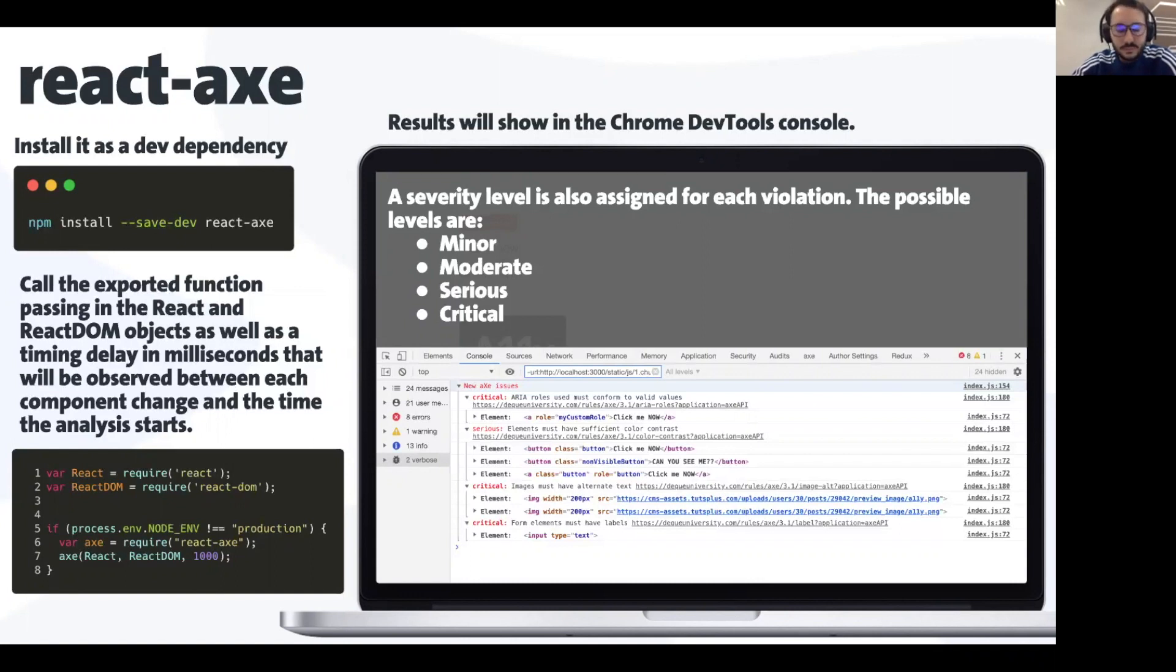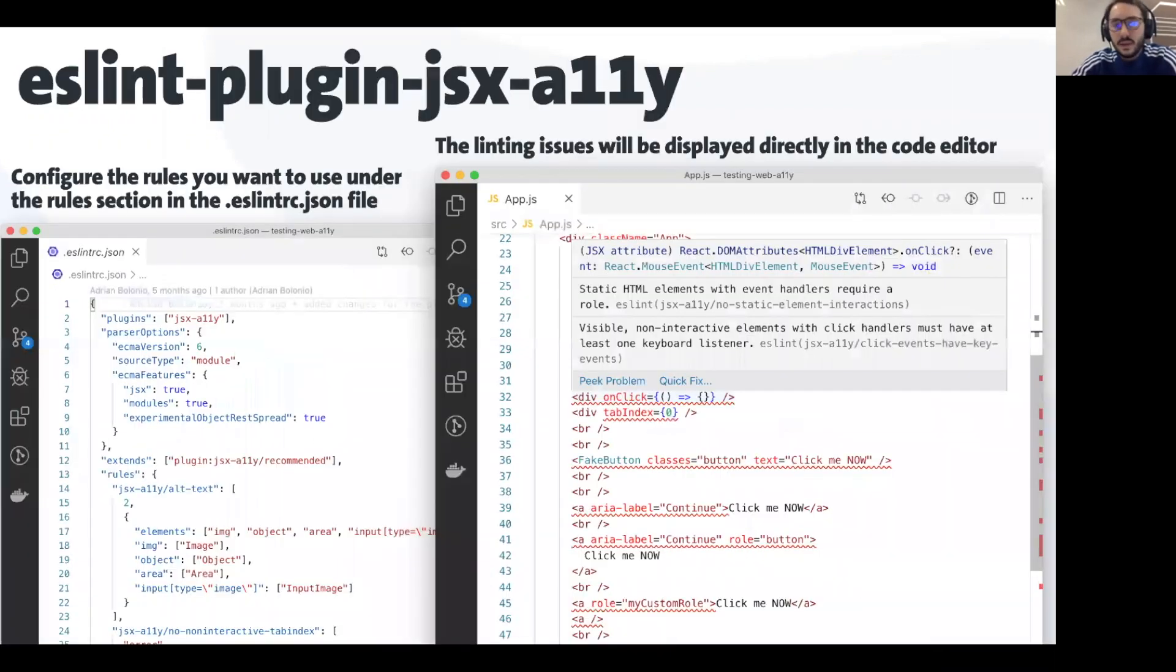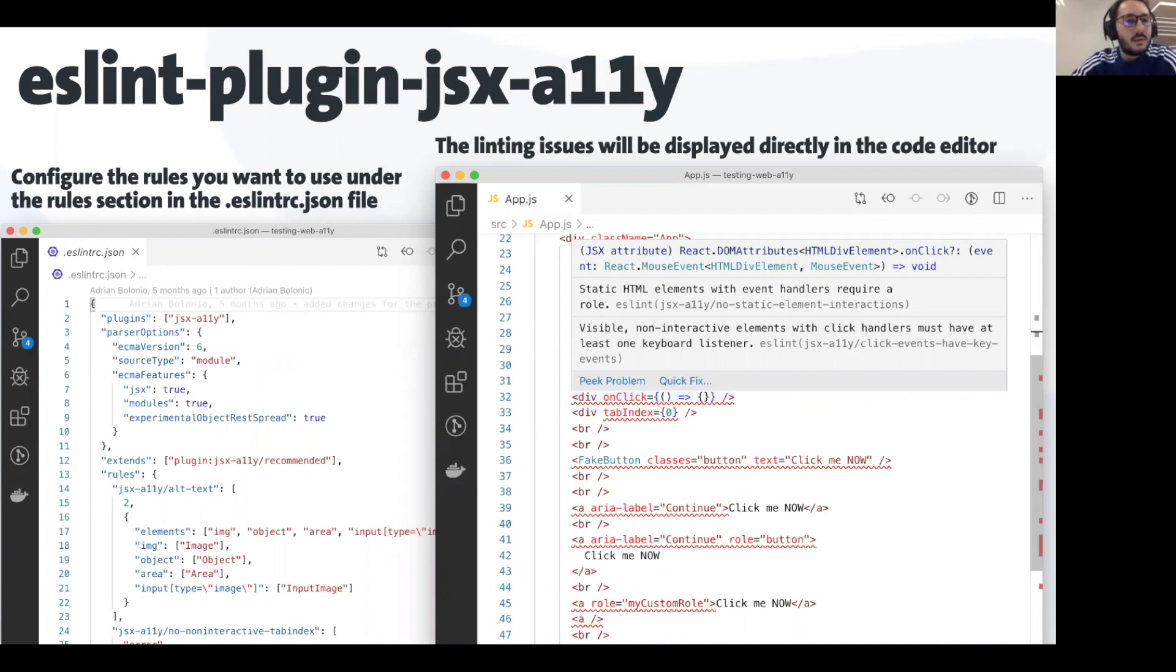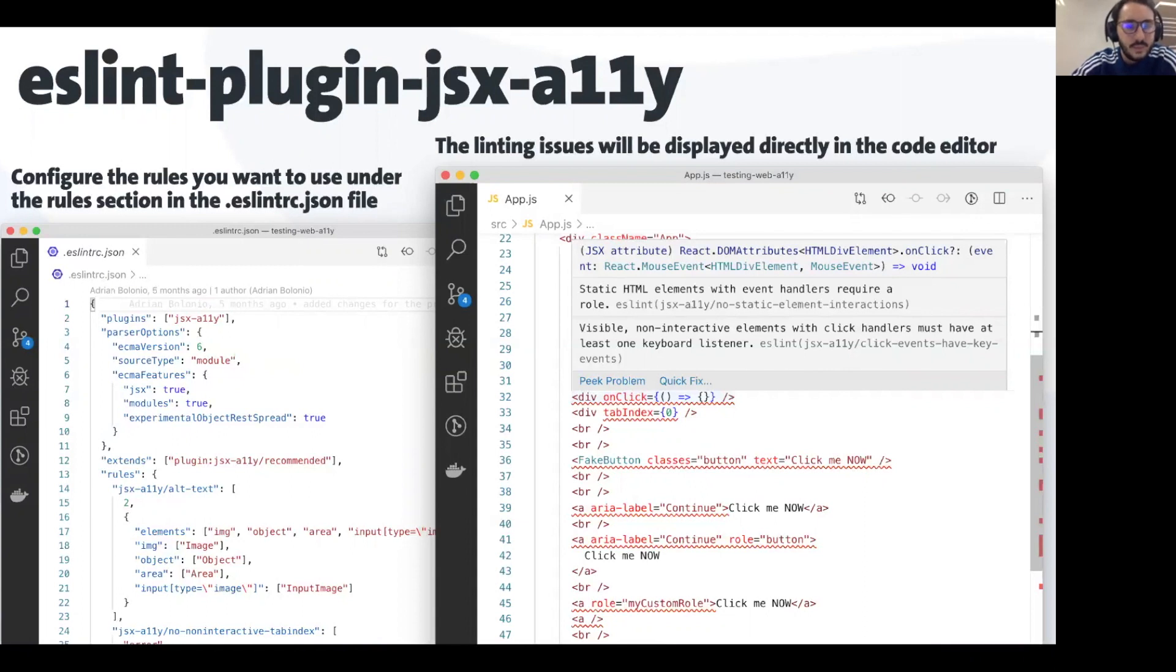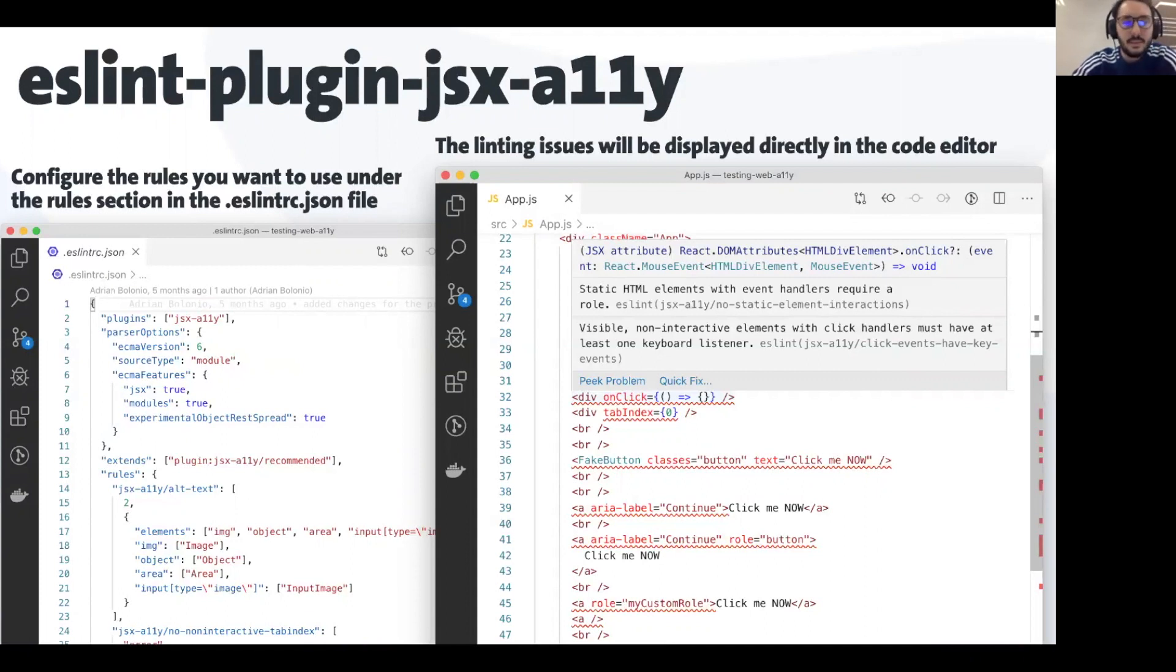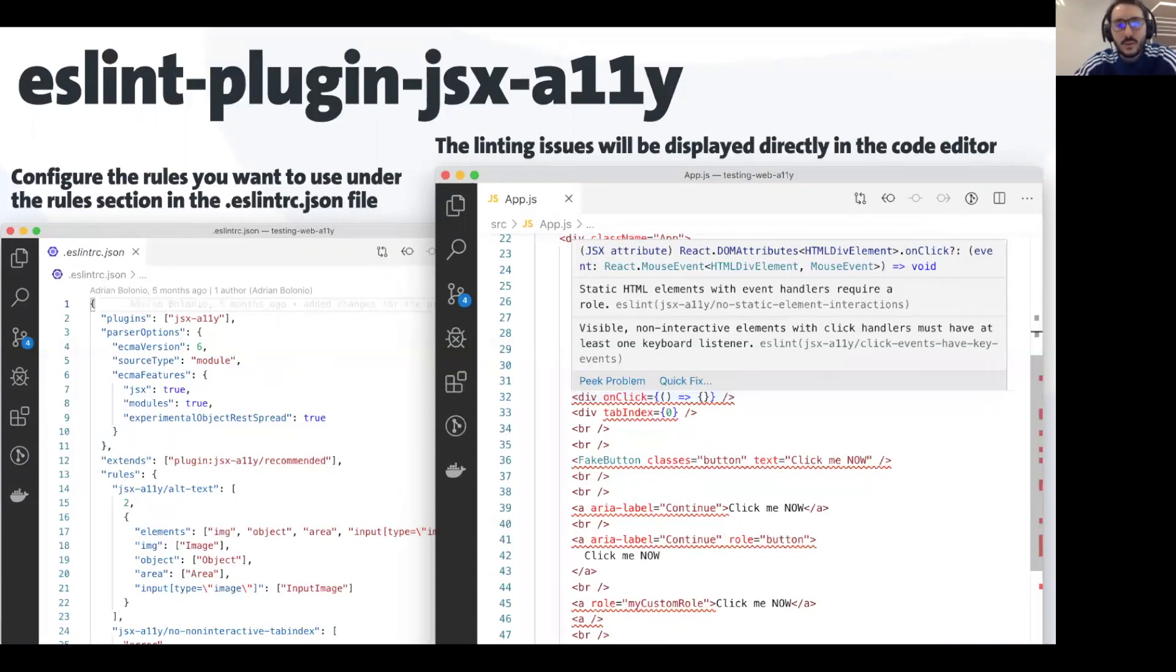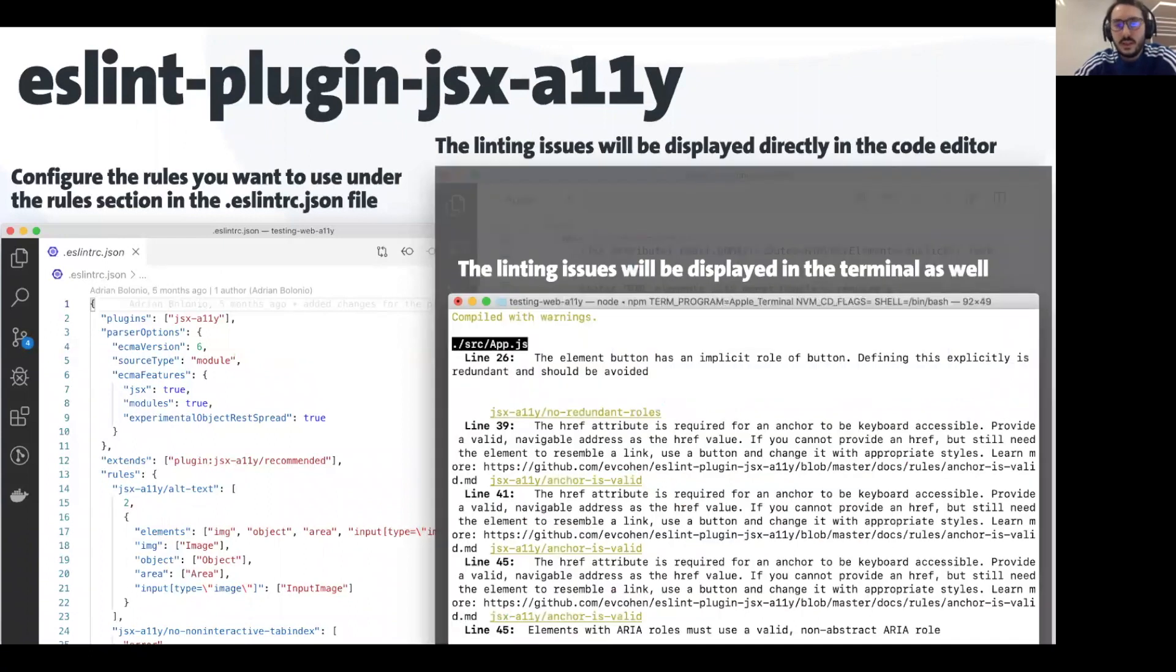We can use linters in the code editor that you're using or in the IDE. In this case I'm using ESLint linter with the plugin for accessibility. You can configure the rules under the eslintrc.json file. Extending the plugin recommended rules would be enough, but I prefer to extend every rule with my own config. As with every linter, you will see the issues displayed directly in the code editor and in the terminal when you run the application.